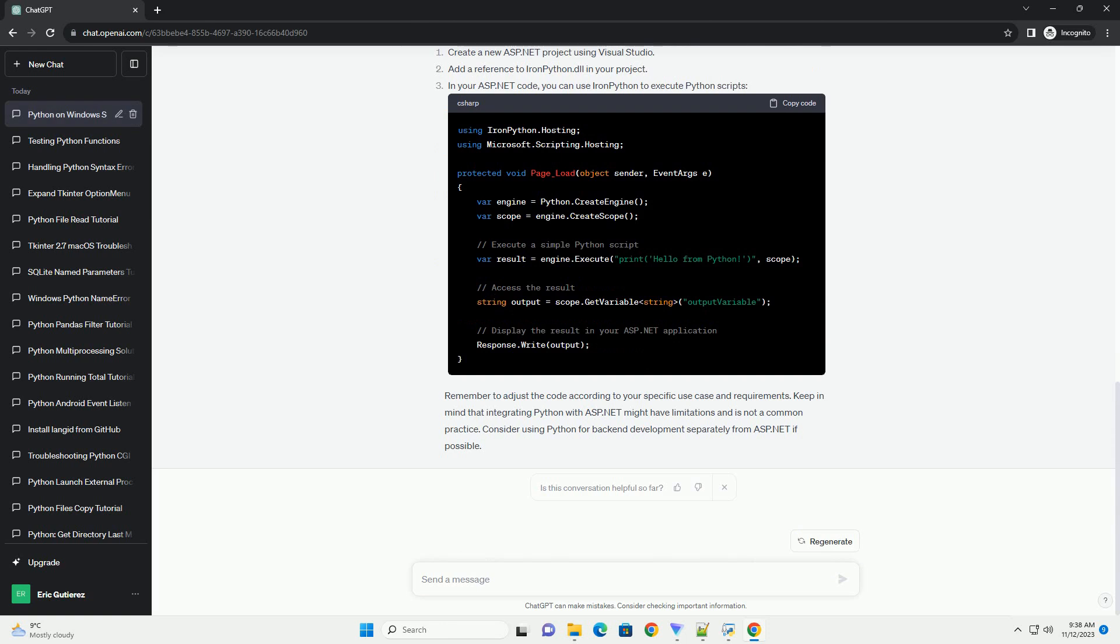If you are looking for information on running Python on a Windows Server 2012 machine or integrating Python with ASP.NET, I can provide a general guide.